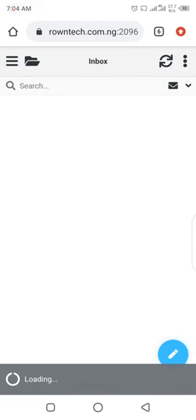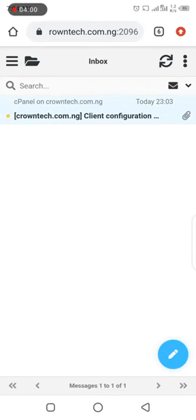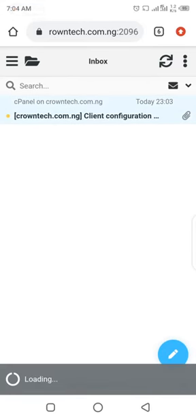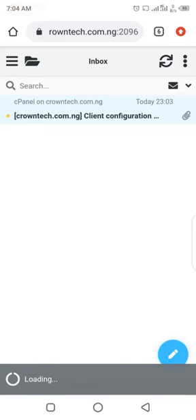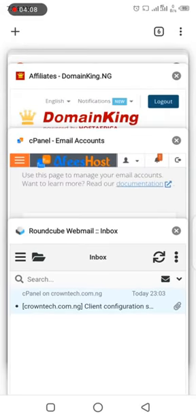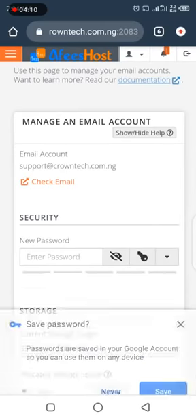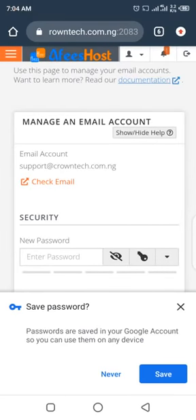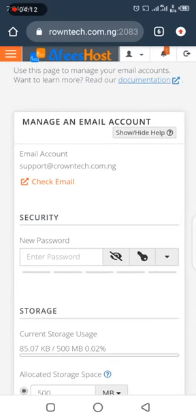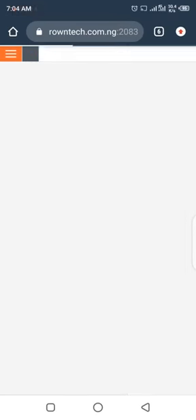You can see your mail here. We do not have any messages yet, but you can see the test message that was just sent. Now let's go back and see how we can connect our custom email to our personal email.